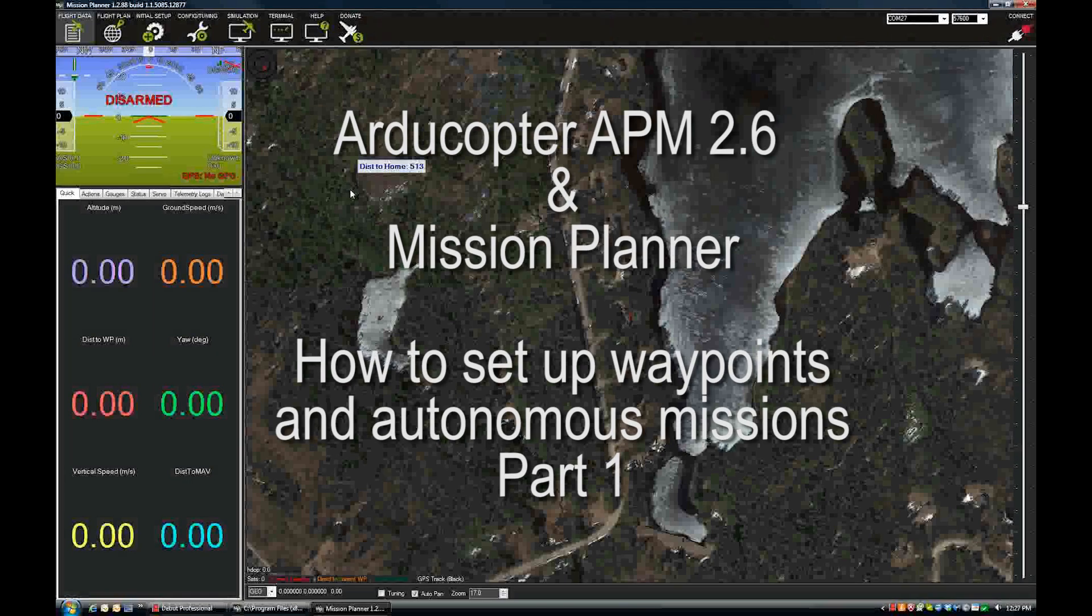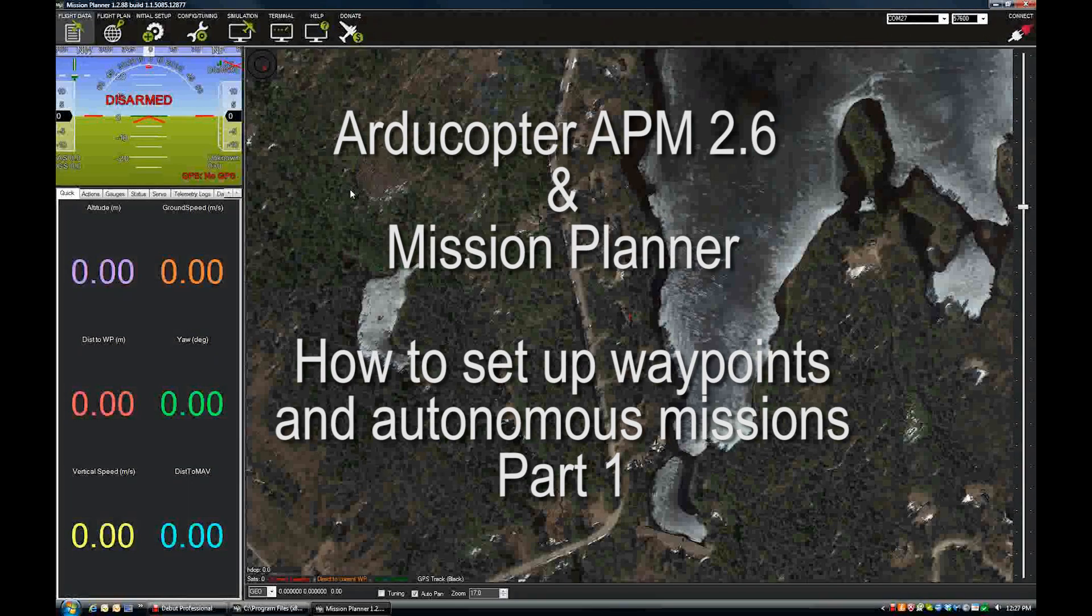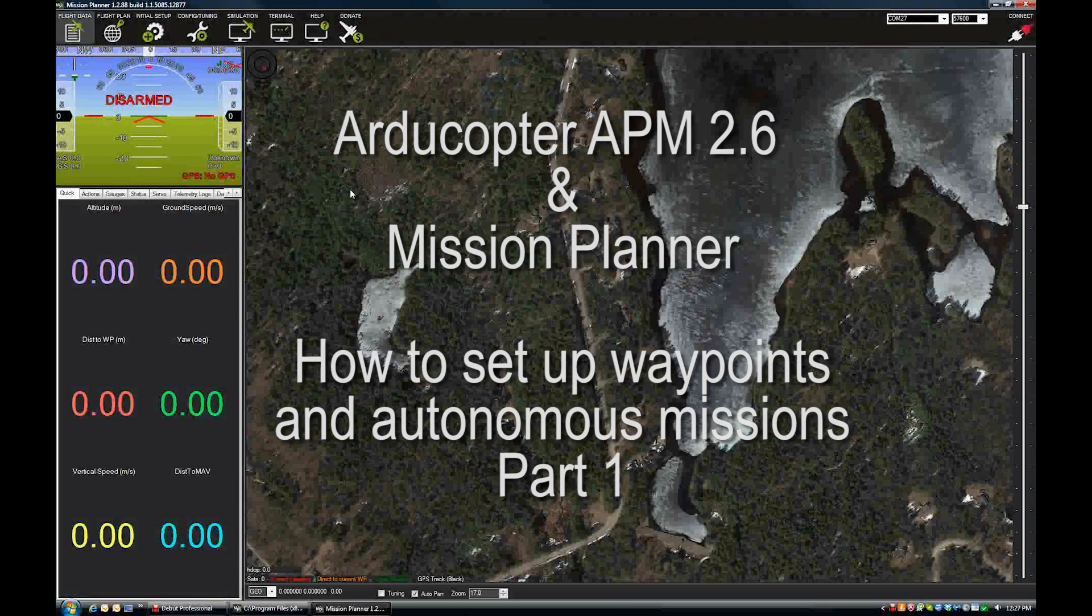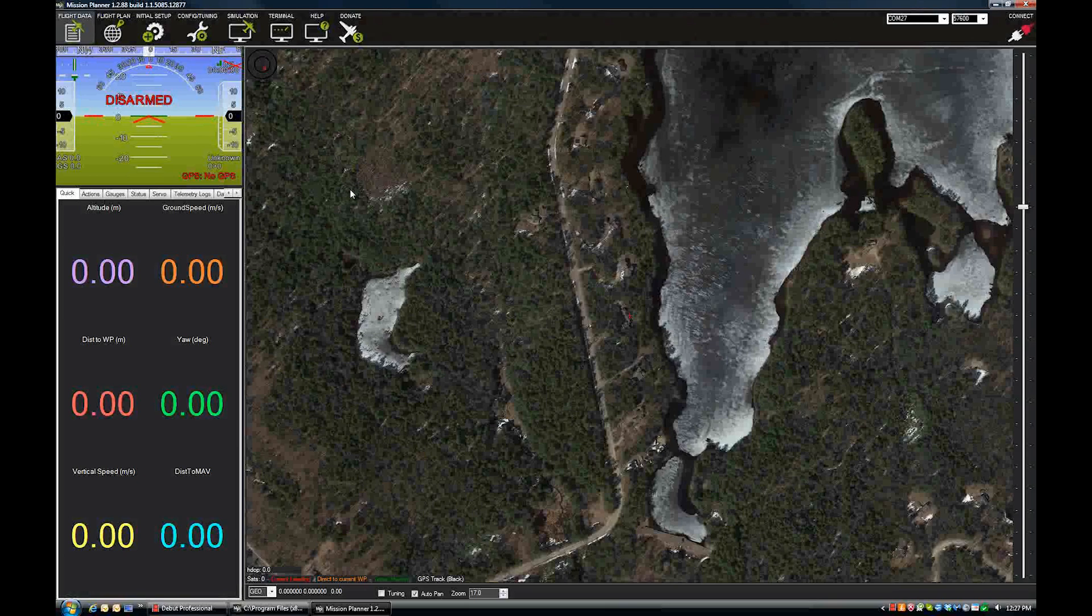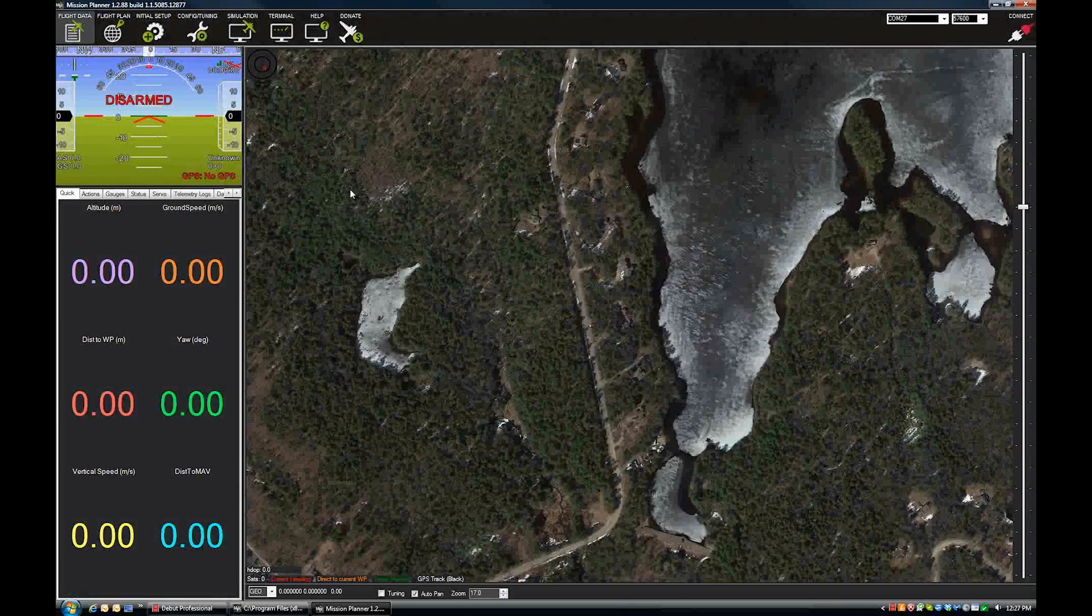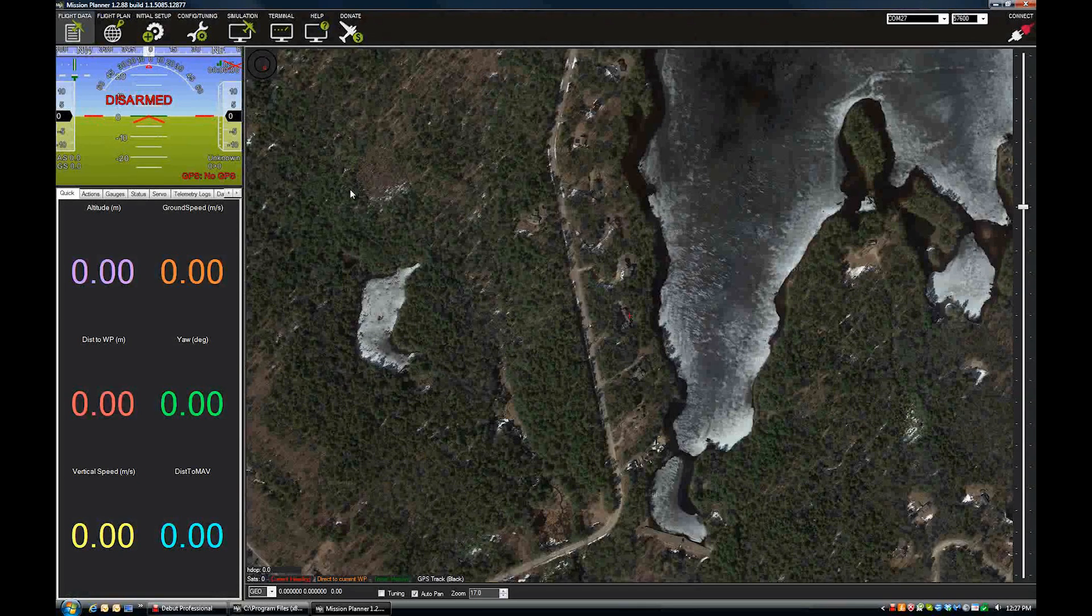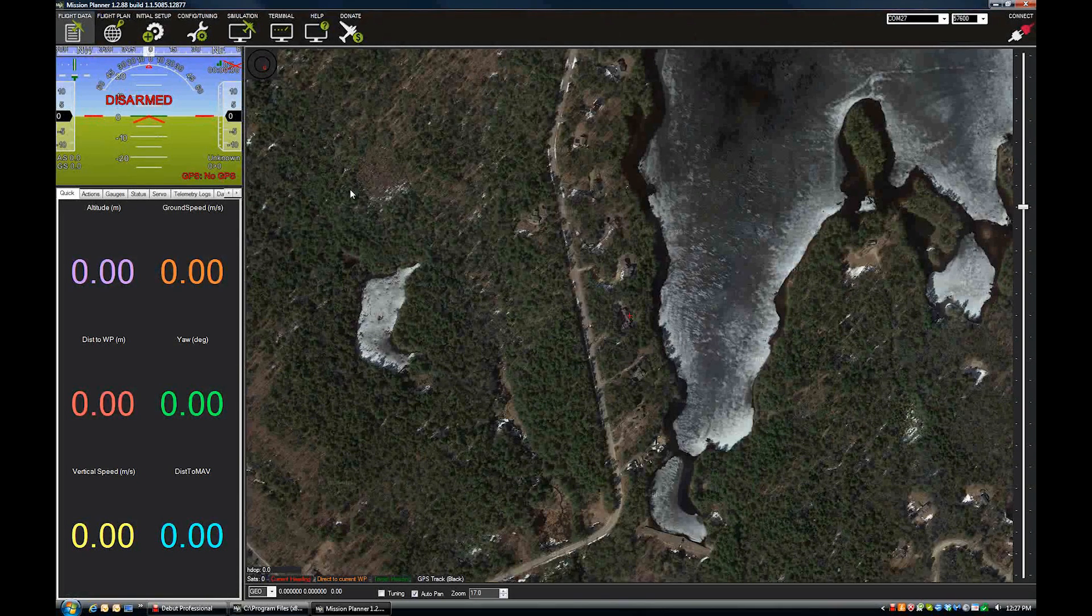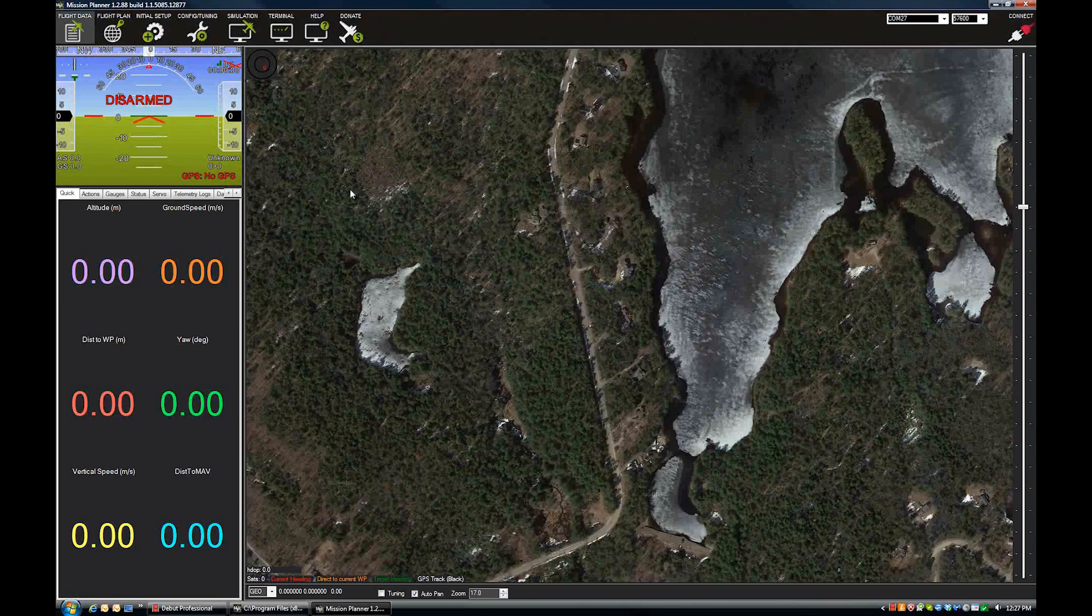Okay, today we're going to show you how to plan and execute a waypoint mission in Mission Planner using the APM autopilot unit.